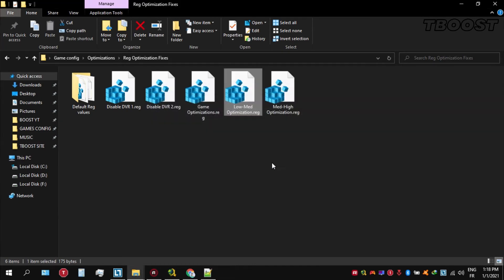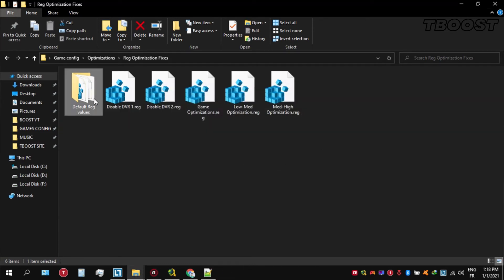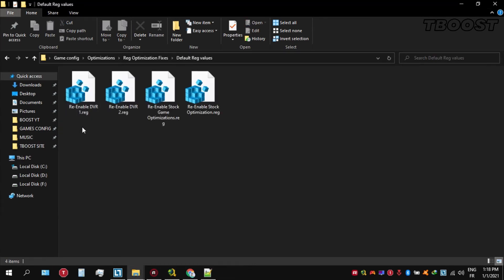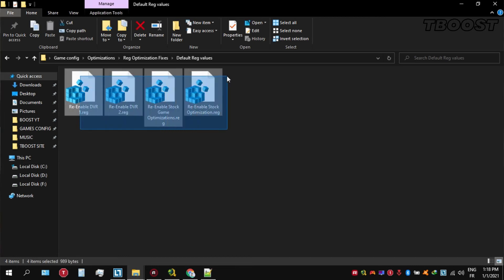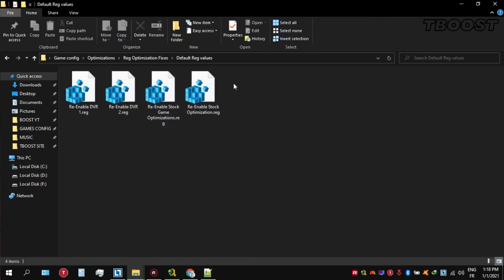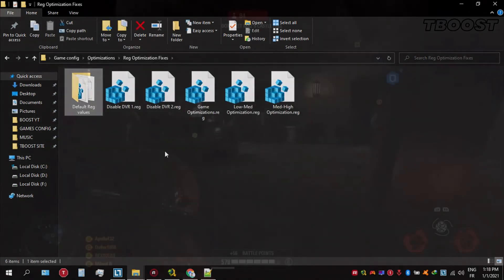And if you want to revert any of these optimizations back, just open the folder named default reg files. Go inside of here, you can simply click on these keys one at a time and they will reset the default values inside of your registry.